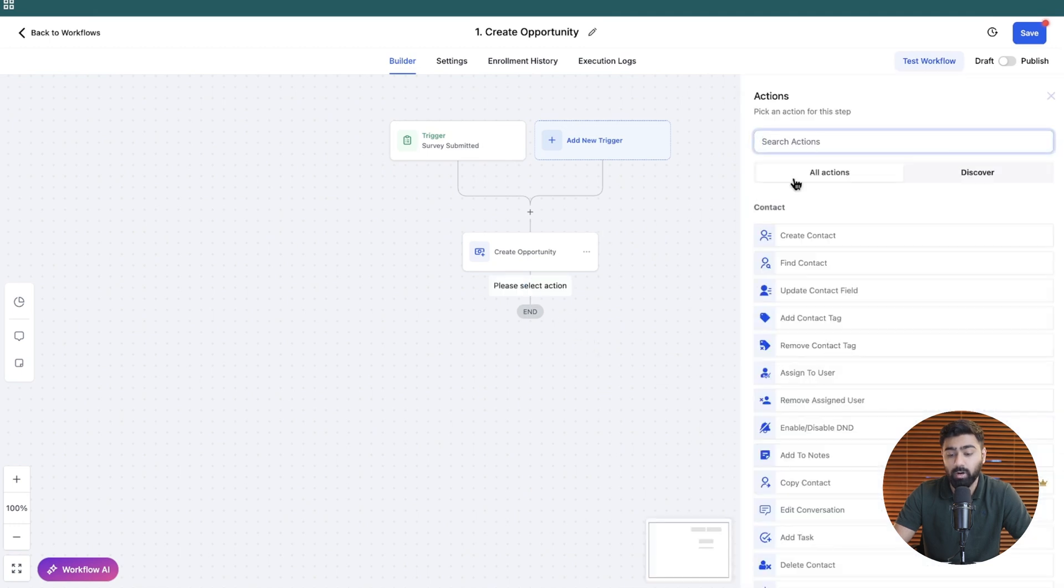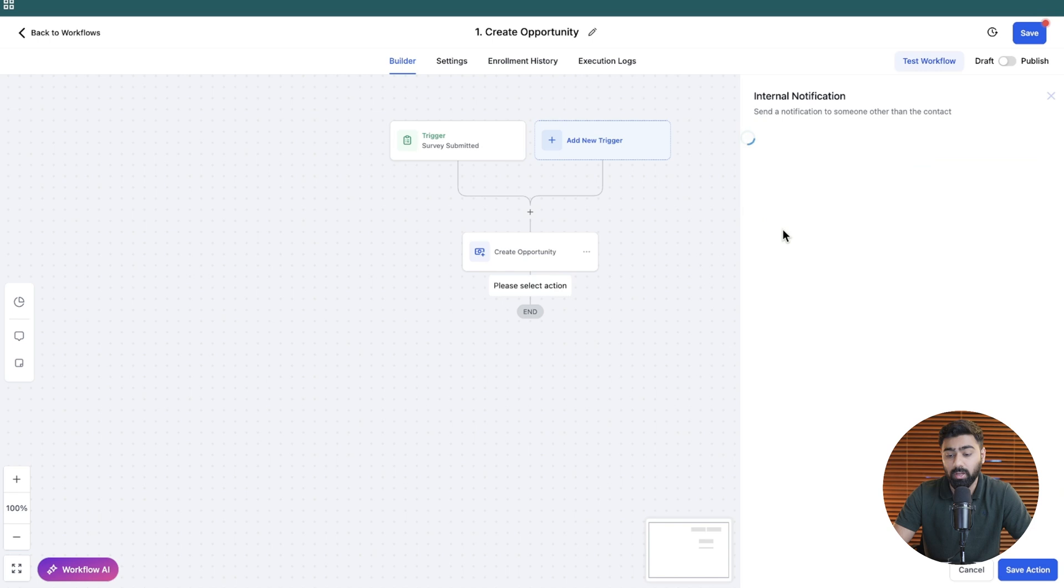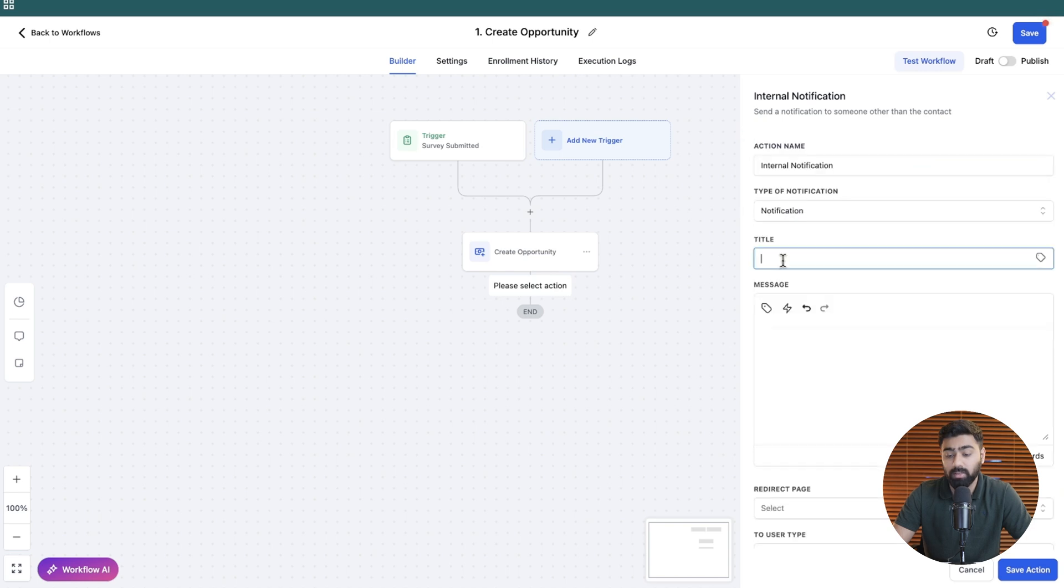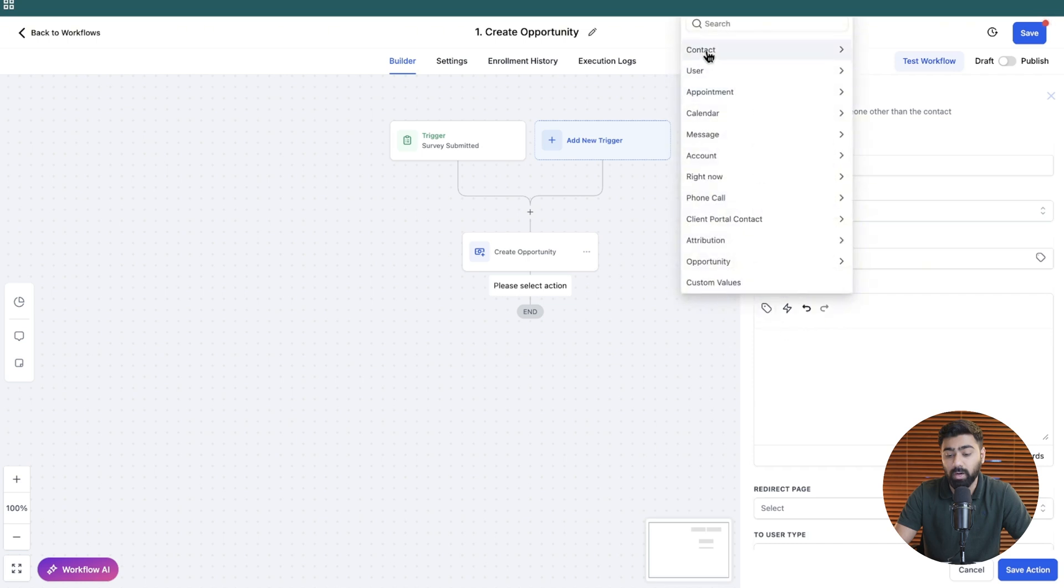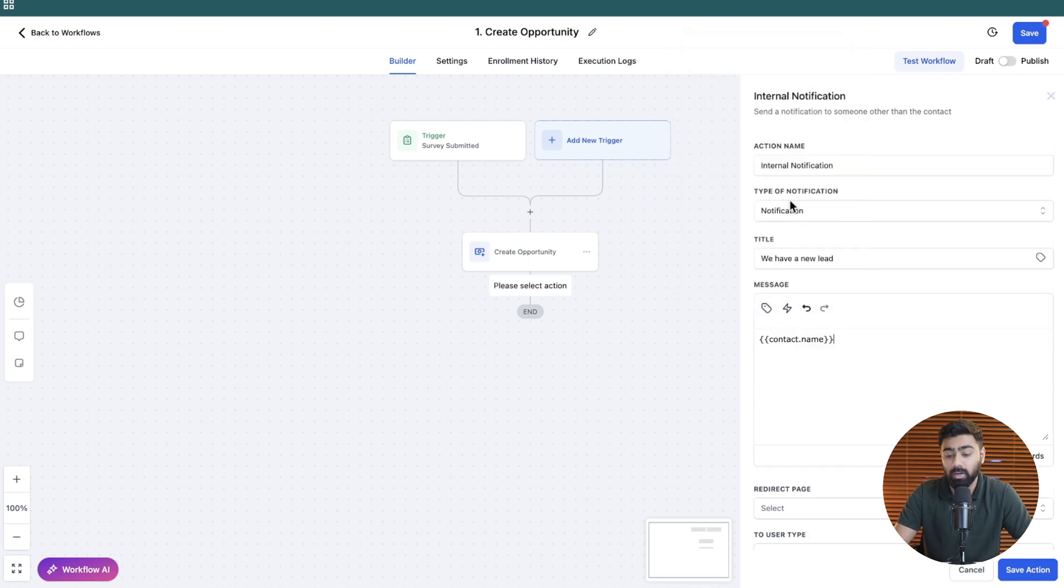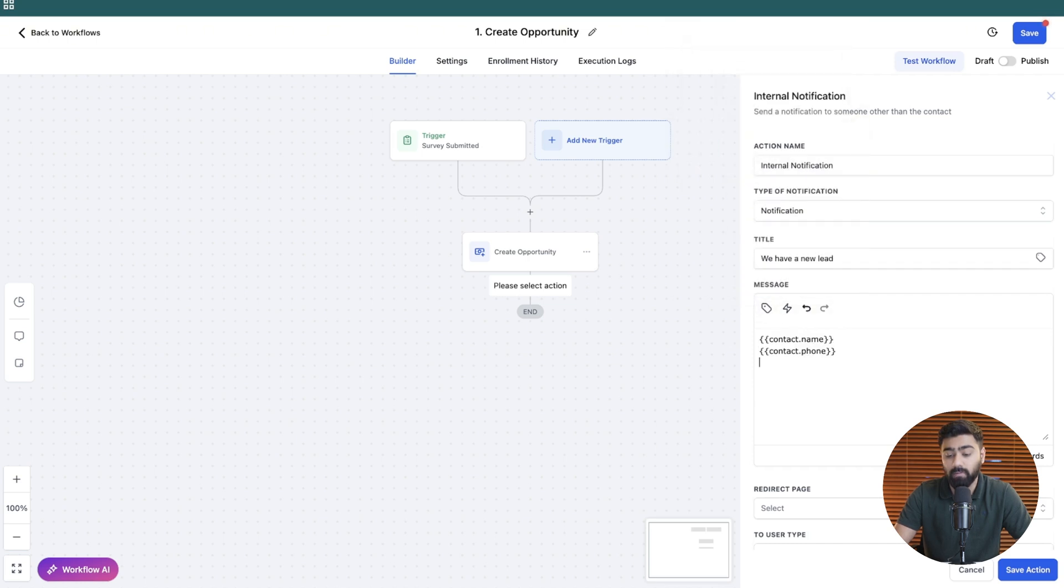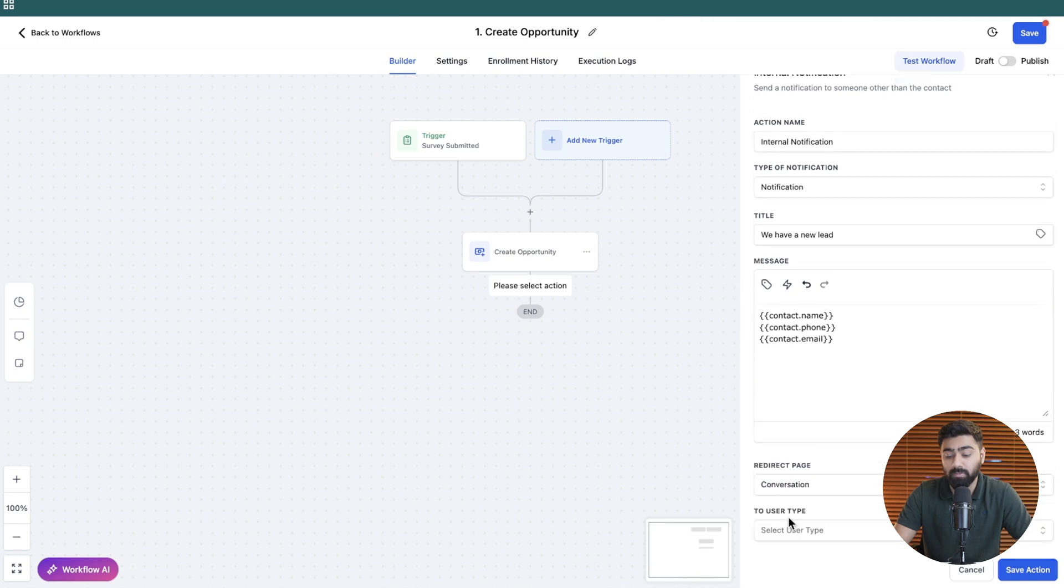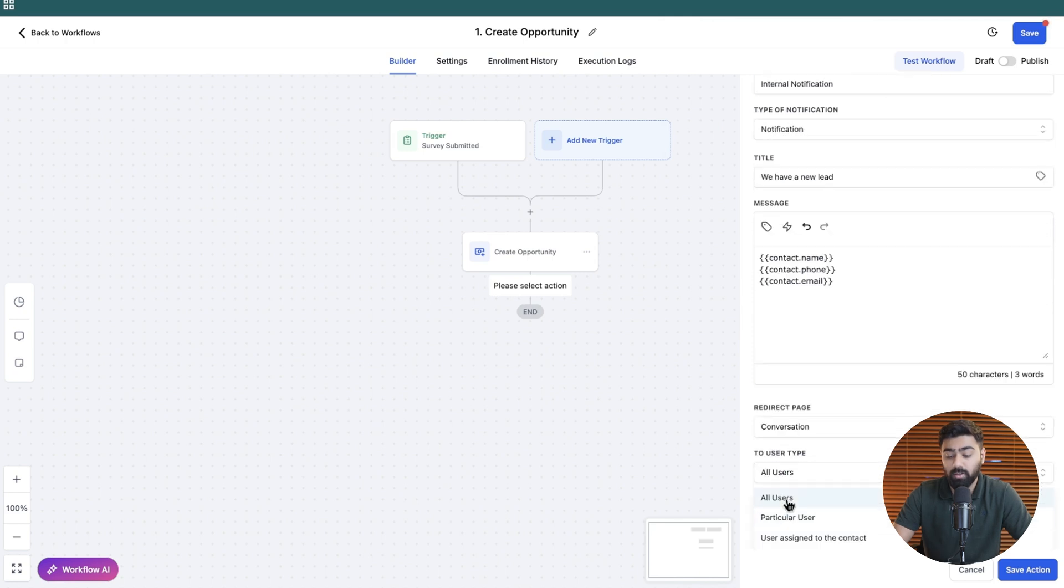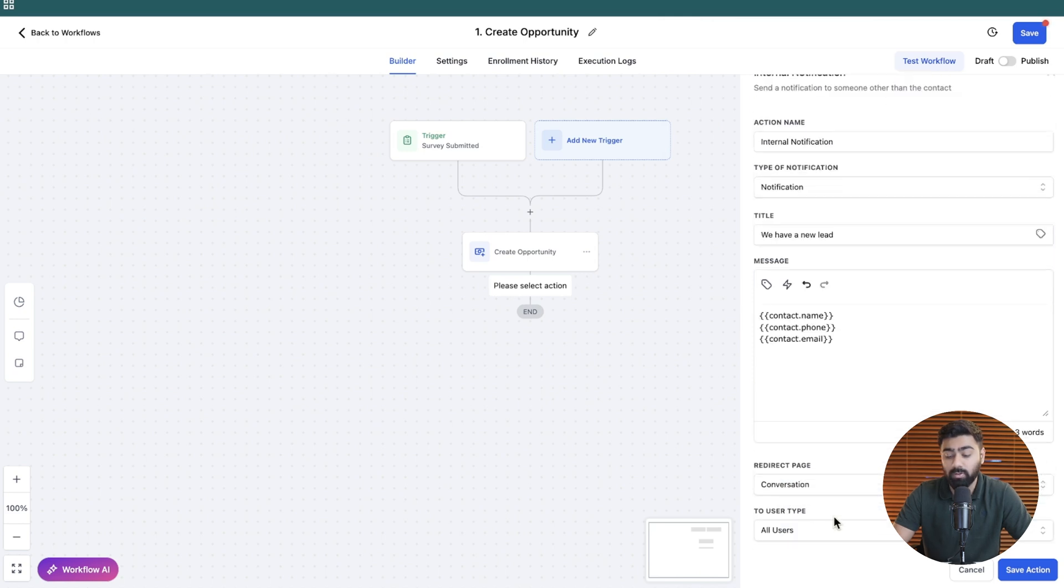I also want to add in one more action which is send internal notification so I can notify my sales team that we have a new lead. You can type in their details right here so I'll put in the full name as well as their phone and their email and I'll redirect my sales team to the conversation and I'm going to be setting this to all the users.